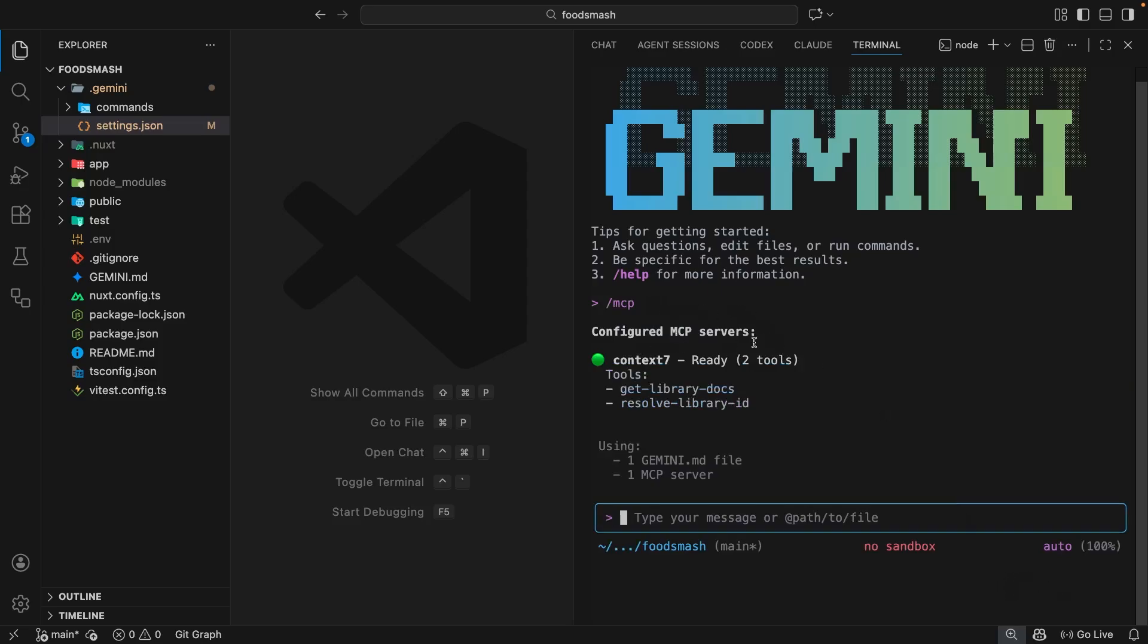Anyway, now we've done that, we can run the MCP command to verify the MCP server was added because this command lists all the MCP servers it finds for the project. And you can see that now we have this Context7 server, which comes with a couple of tools to get a library ID and then to actually get the docs for a library.